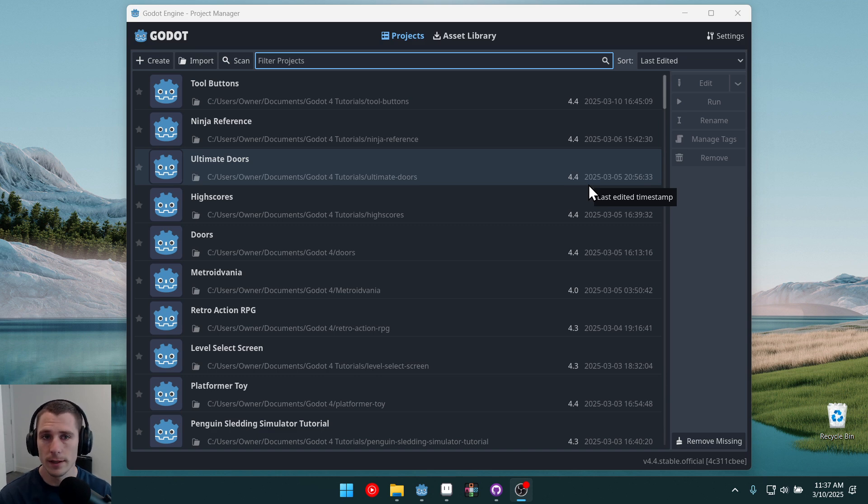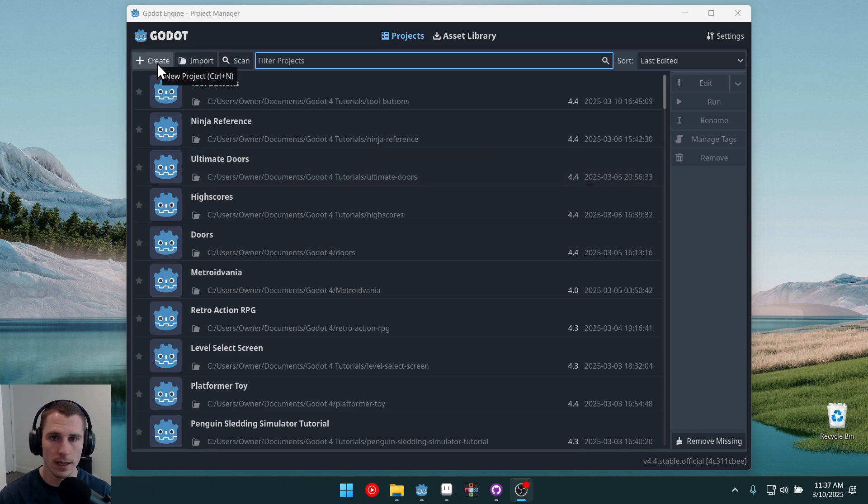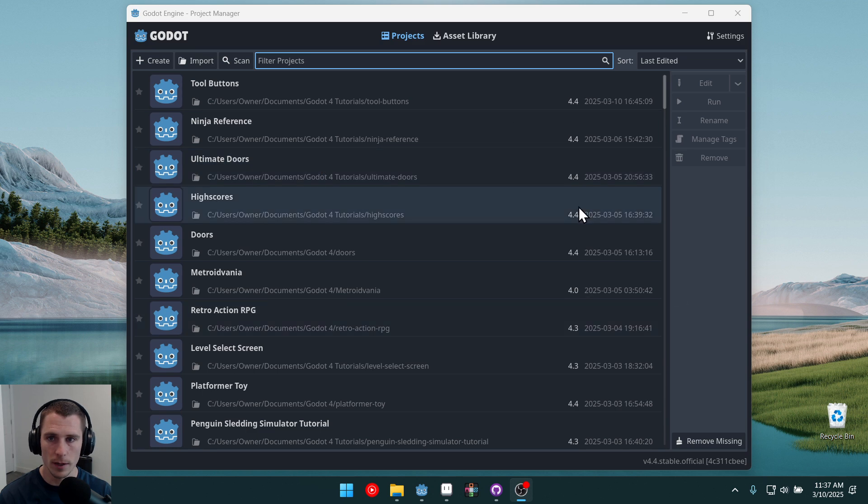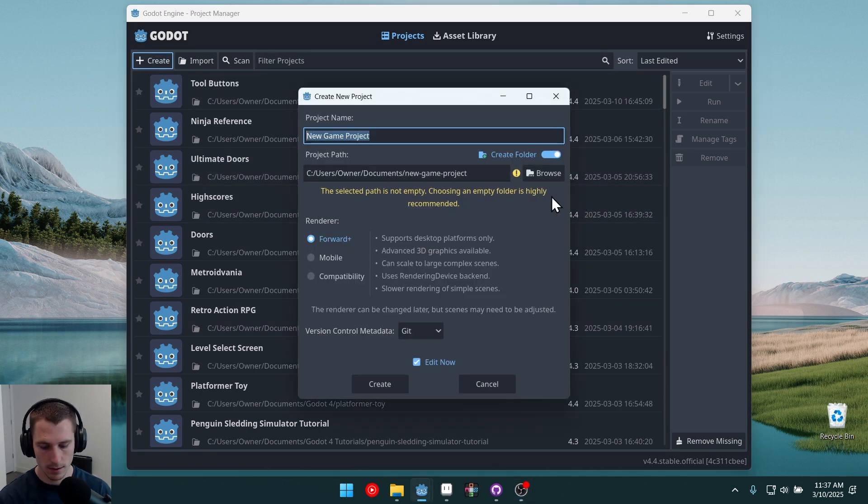In this video, I'm going to show you how to set up your project for pixel art games. Let's start by creating. I've got Godot 4.4 open here. We're going to start by creating a new project.